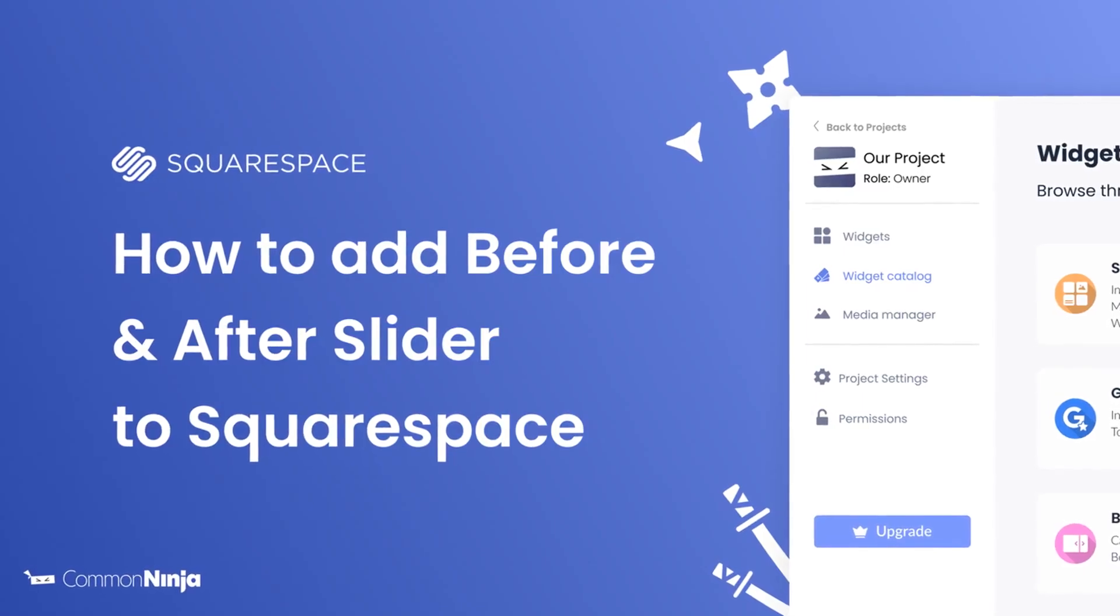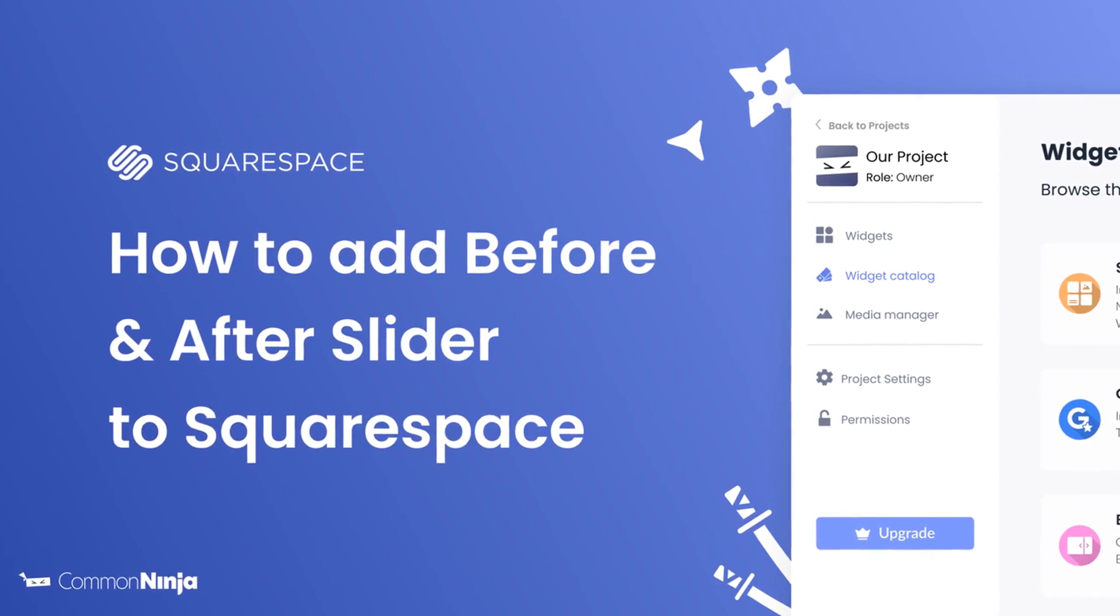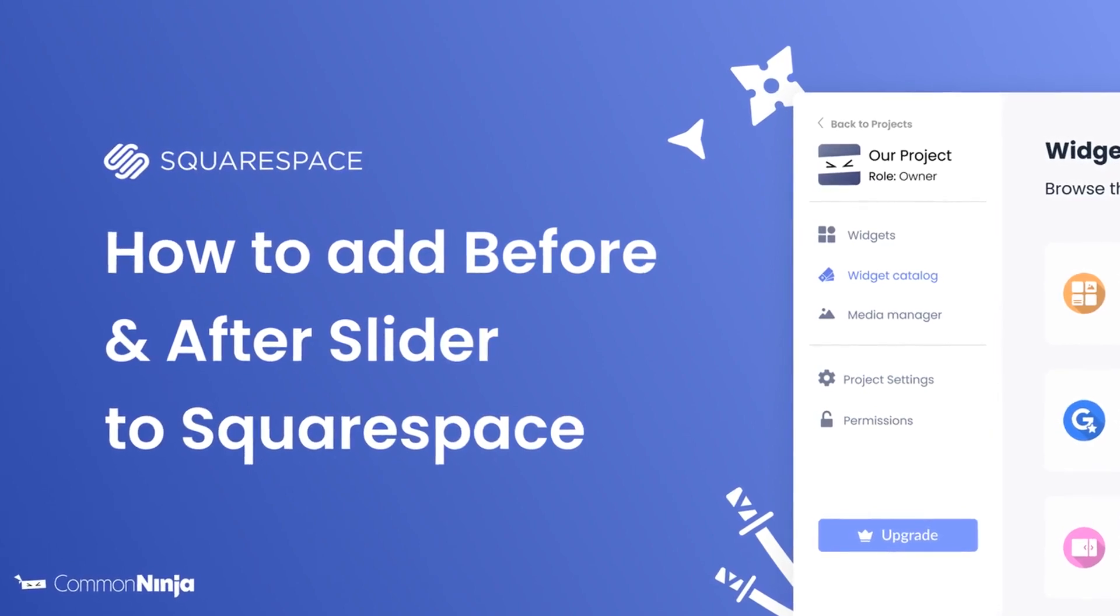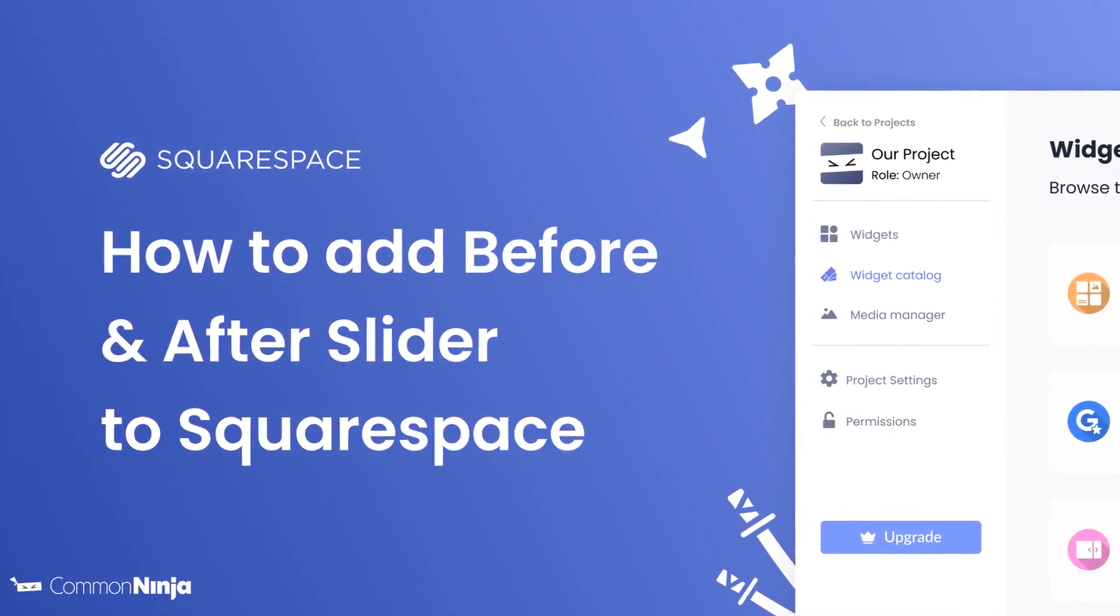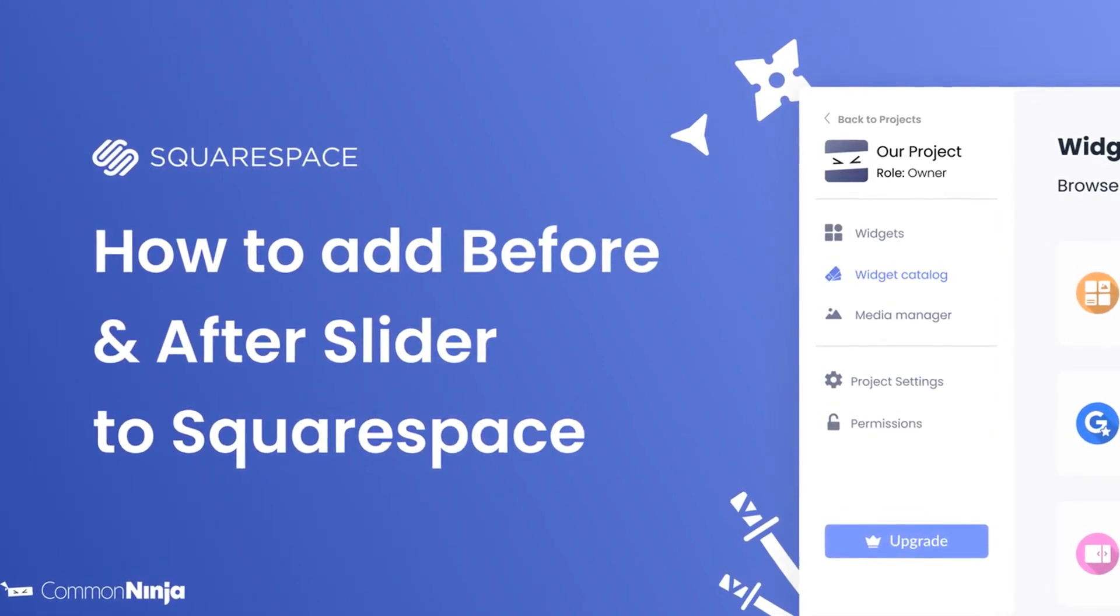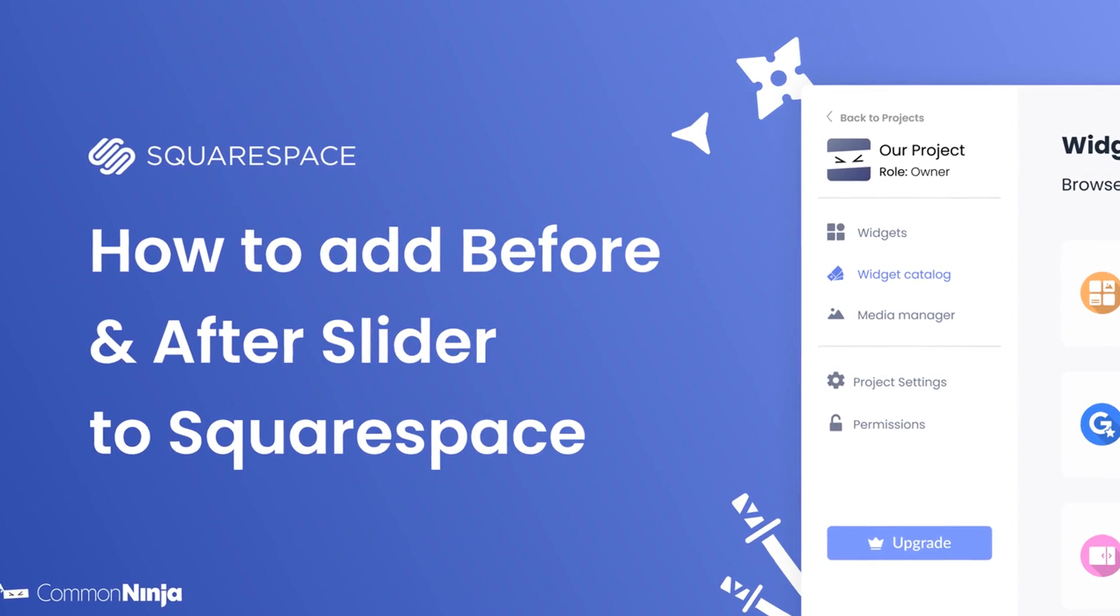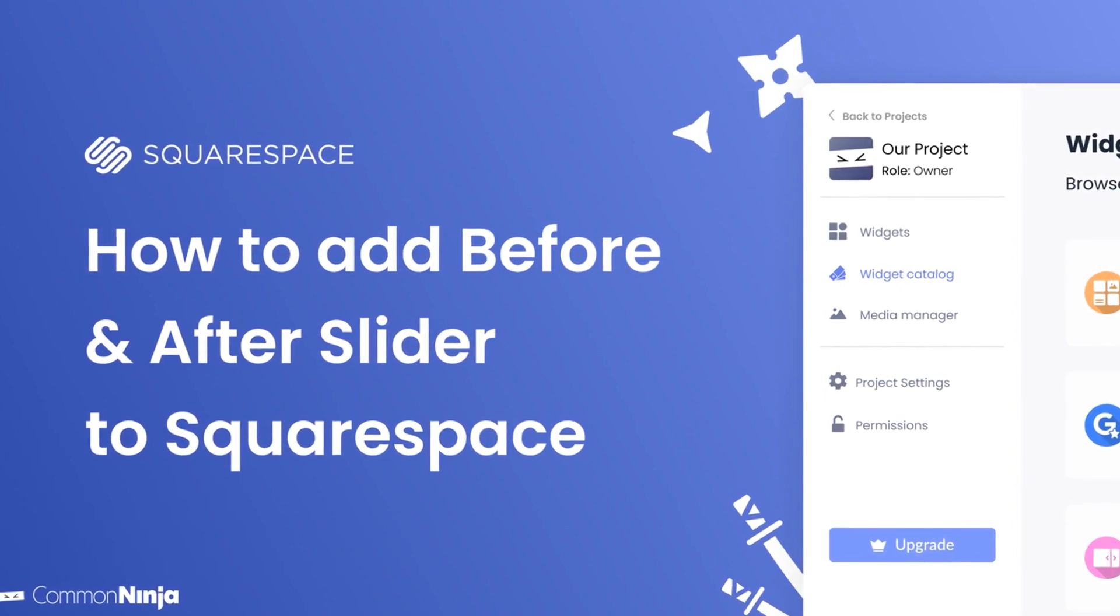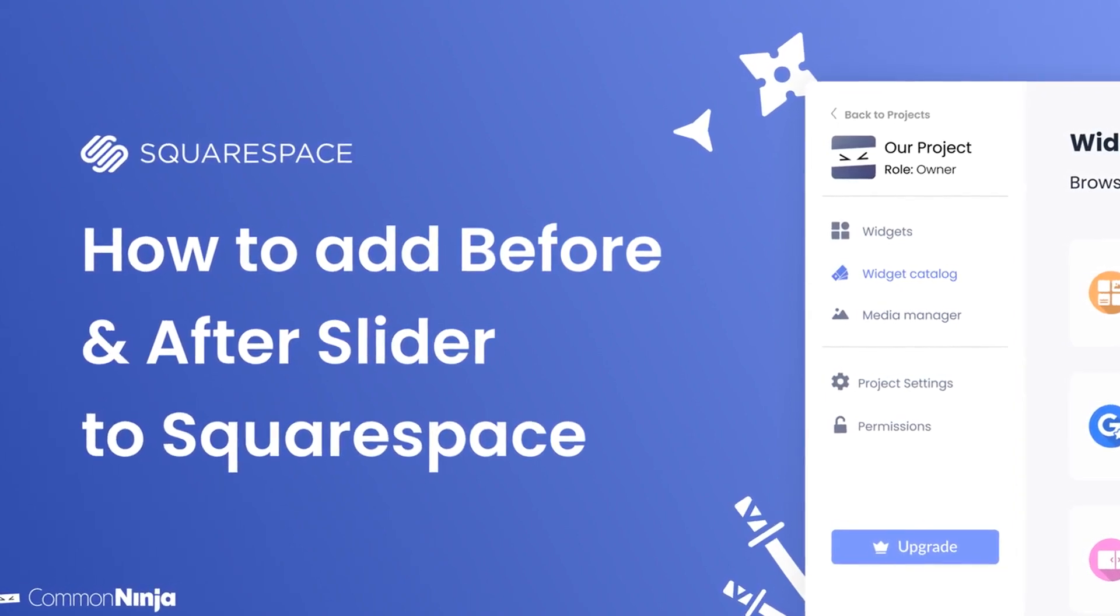Hi, my name is Daniel and in this video I'll show you how to create a before and after slider and add it to a Squarespace website. Let's get started.